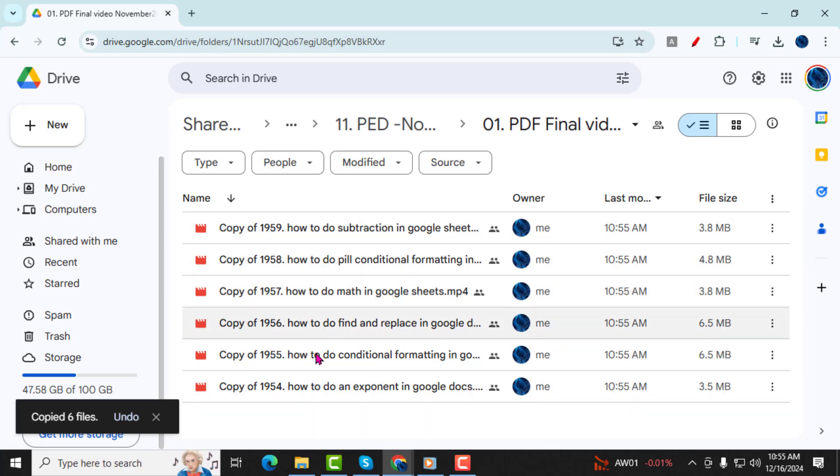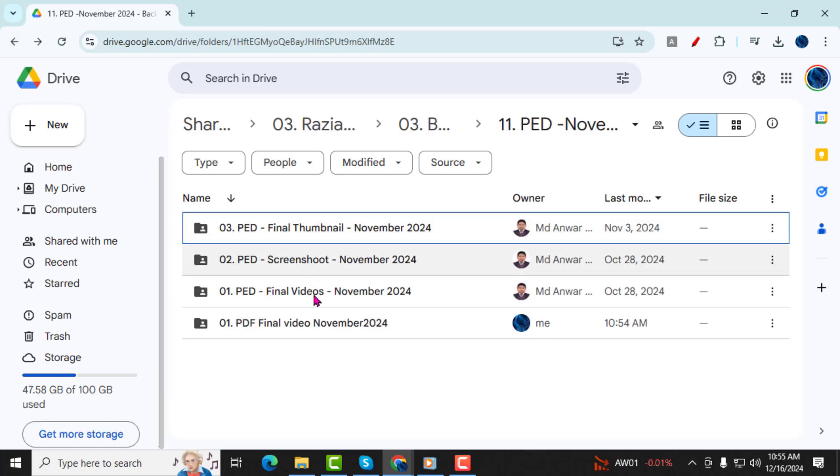And that's it, you've successfully duplicated a folder in Google Drive by creating a copy of its contents. Thank you for watching, and I'll see you in the next video.